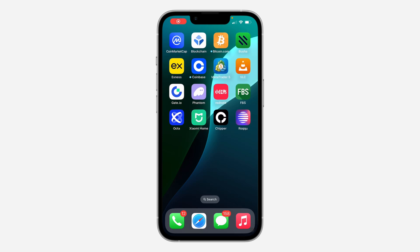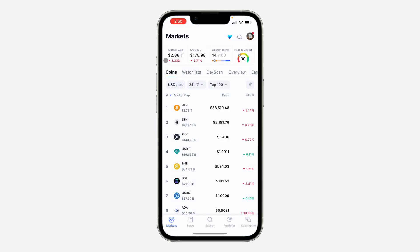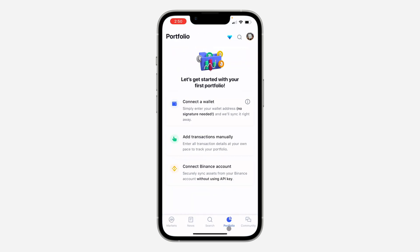Hey guys, so in today's video I'm going to show you how to connect Binance to CoinMarketCap. The first thing is open up your CoinMarketCap application and click on Portfolio.